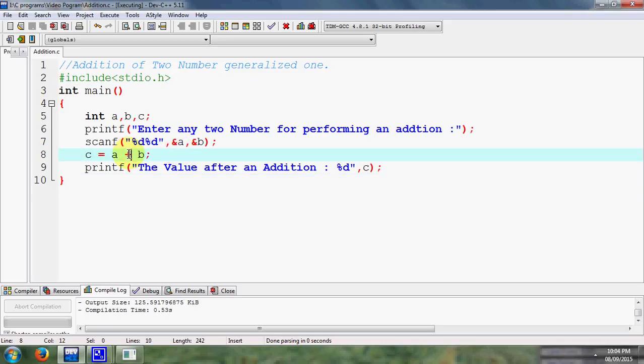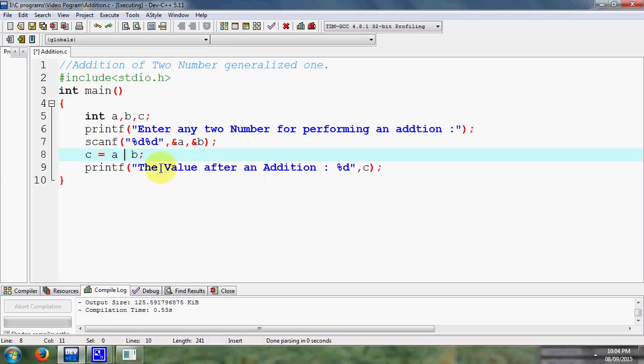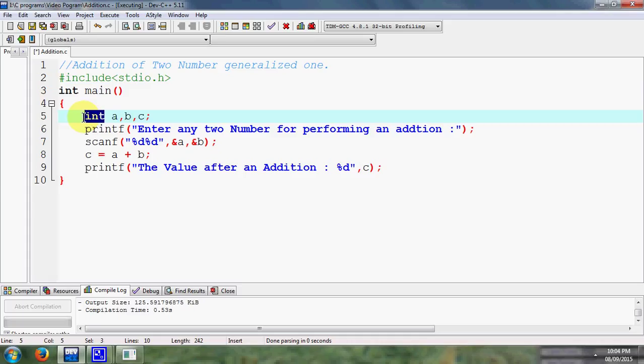If I want to perform subtraction with the help of this same program, here I write a minus. If I want to perform multiplication, here I write a star. If I want to perform division, here I write a divide sign.